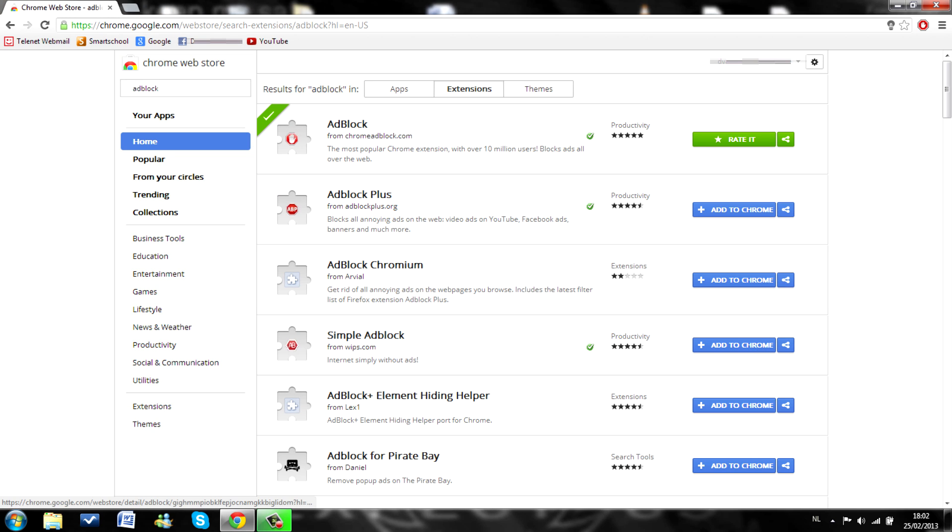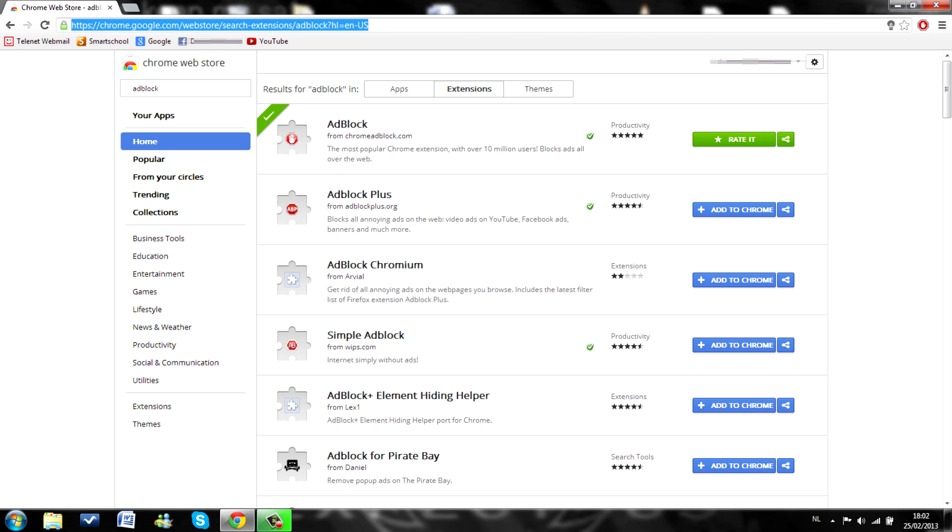There we go. This is the way to get it for Chrome. Now we are going to get it for Firefox.